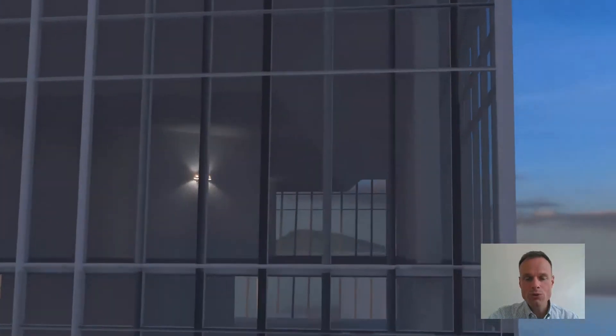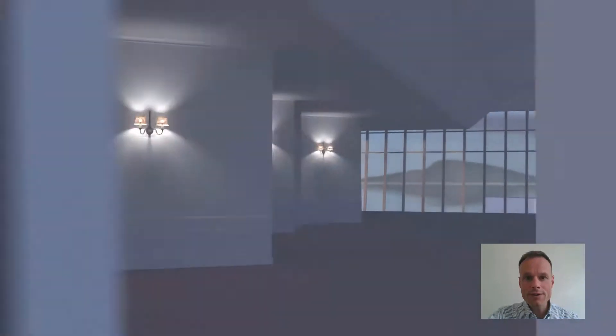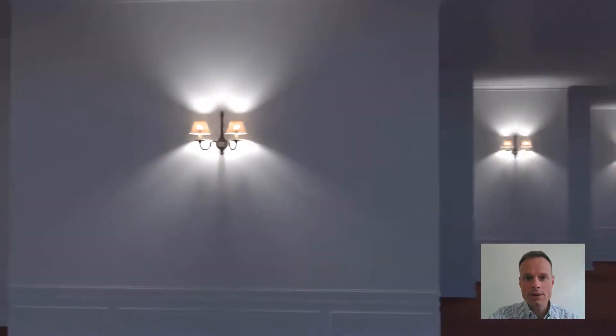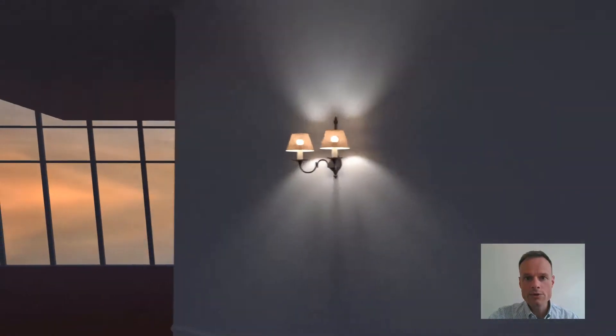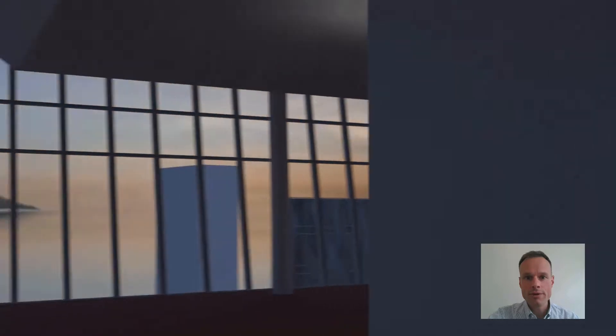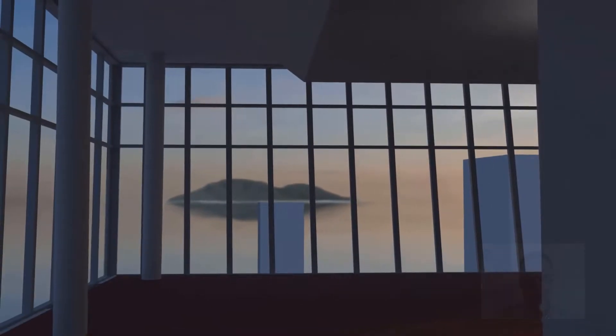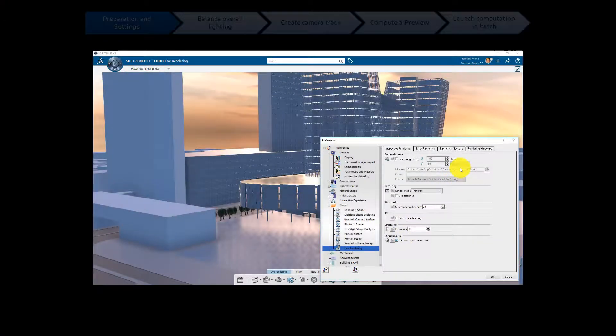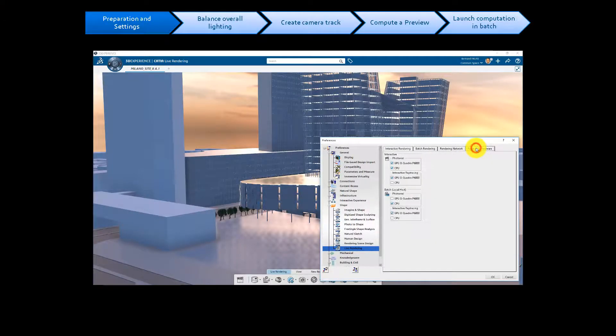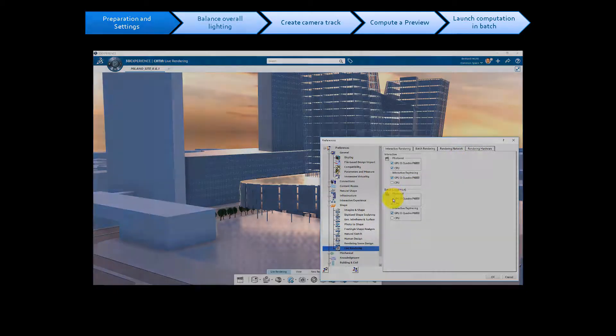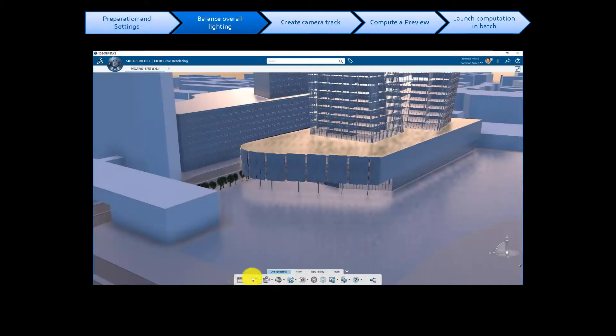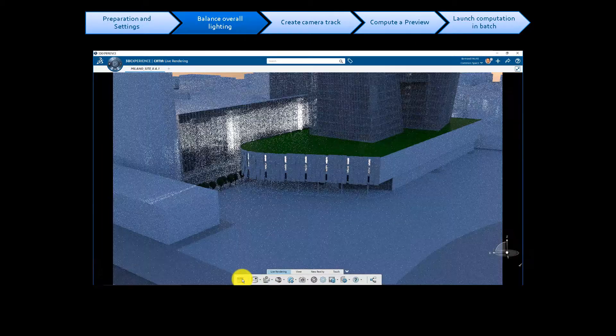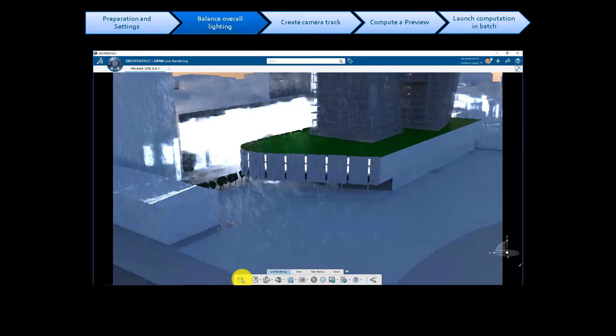This is an example of workflow to produce rendering videos in an efficient way with CATIA Live Rendering. There will be a step of preparation with settings, then balance overall scene lighting